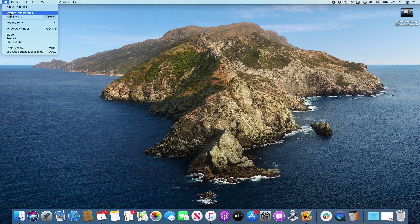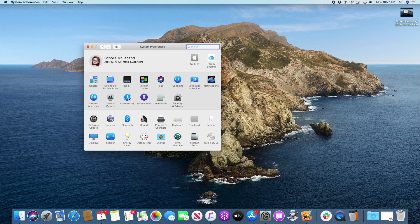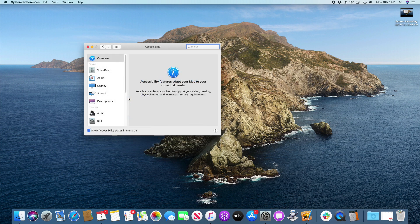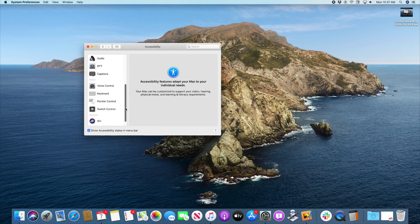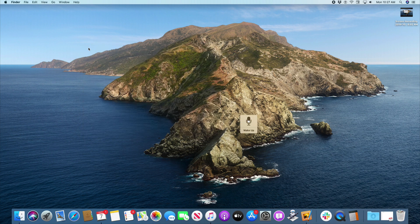Voice Control is an accessibility feature. To turn it on, open the Accessibility System Preference pane, select Voice Control, and check the Enable Voice Control box. The first time you do this, your Mac may download components for several minutes. A floating palette with a microphone appears. Click this to toggle Voice Control on or off, or say 'go to sleep' or 'wake up' to do so by voice.